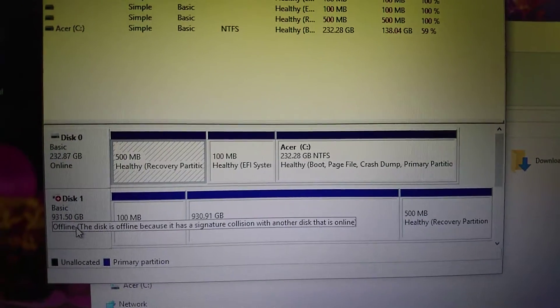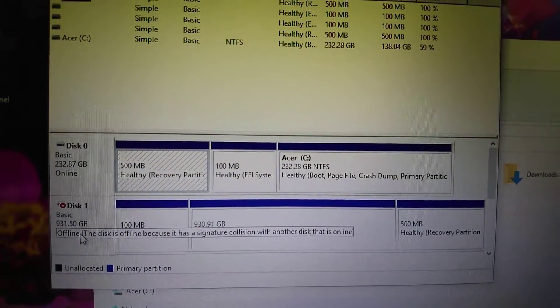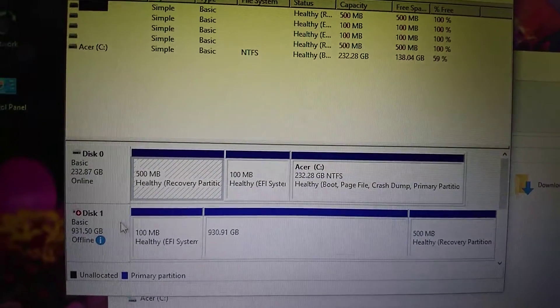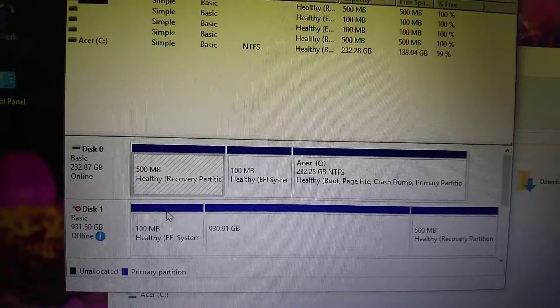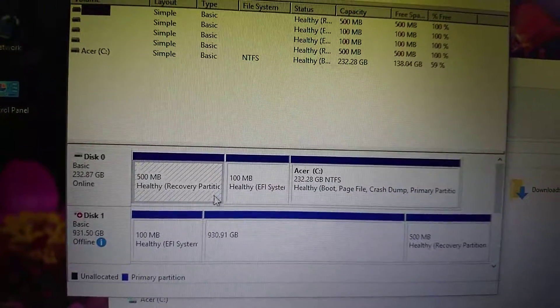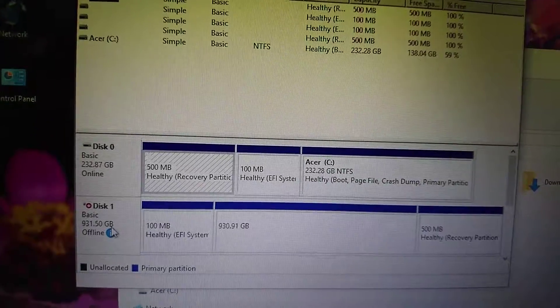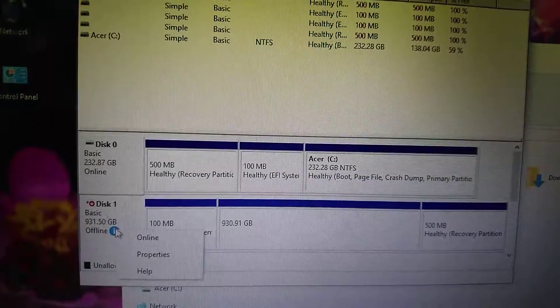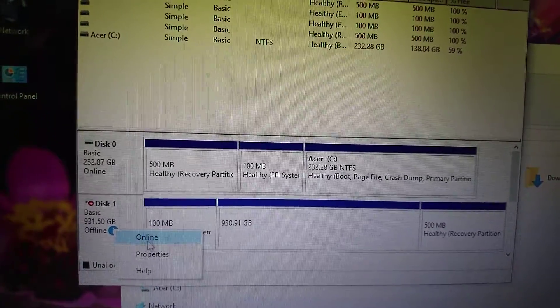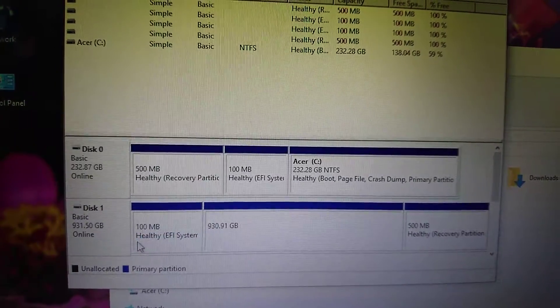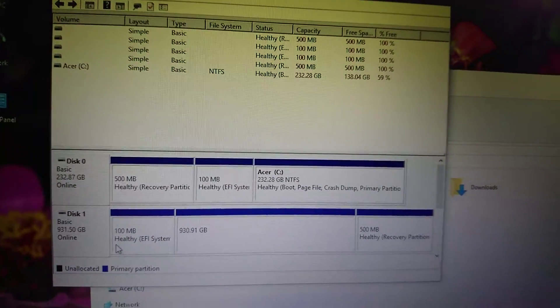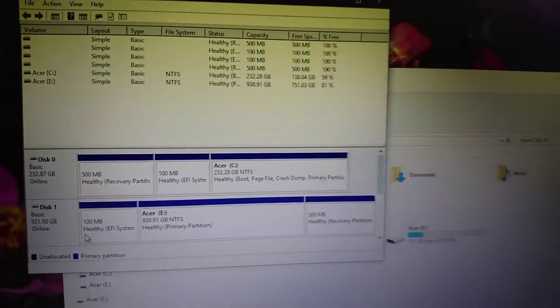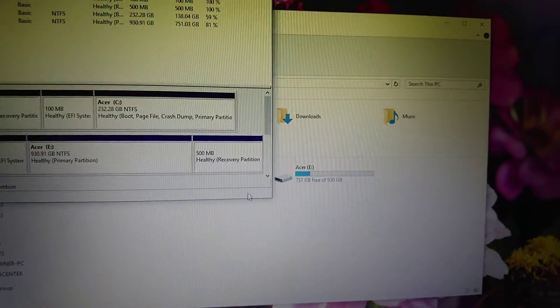This is true because this is a cloned hard drive. This is the original hard drive which I cloned onto the SSD. So to fix this, just right-click on Disk 1 and tap on Online, and this will fix the problem.